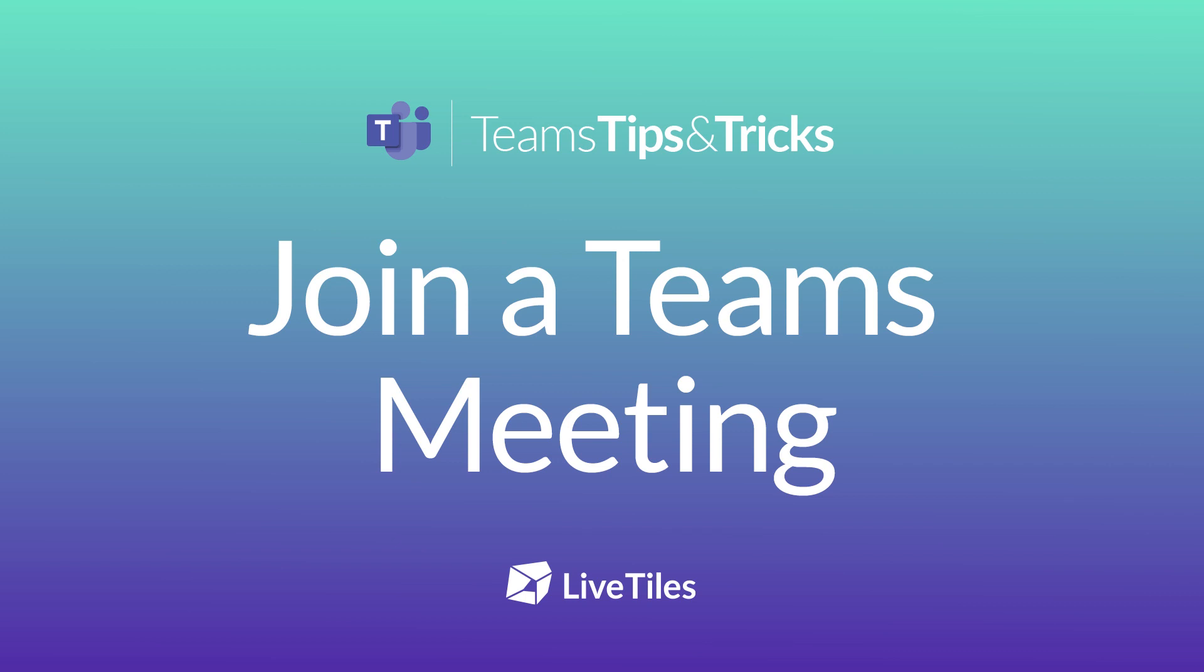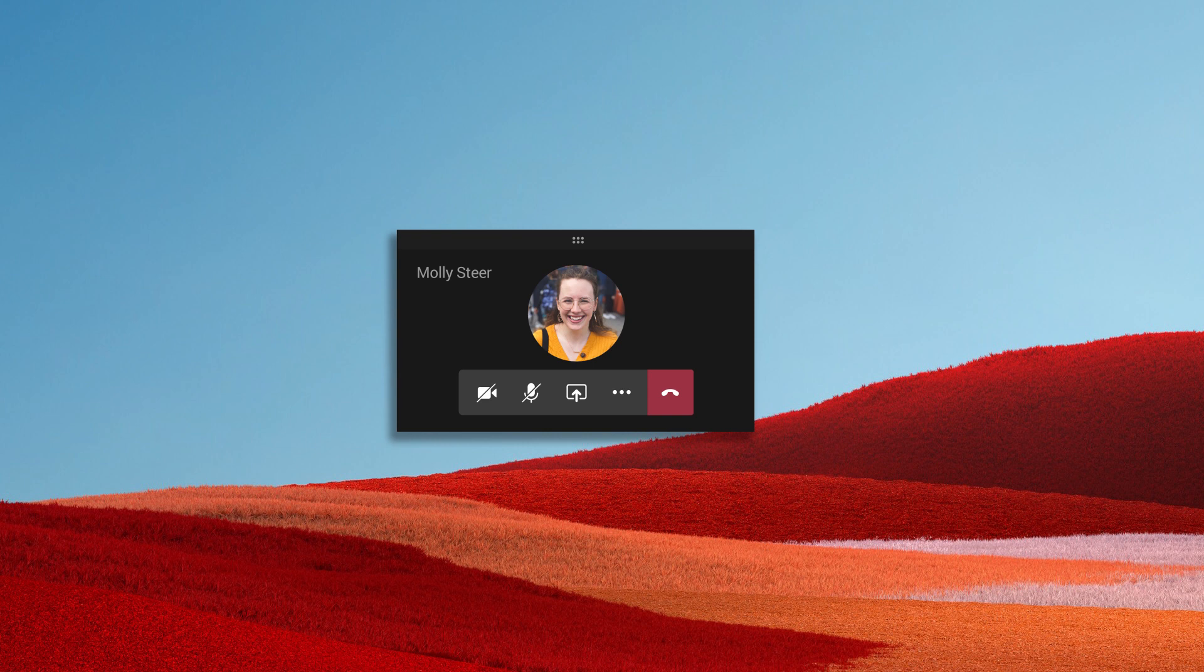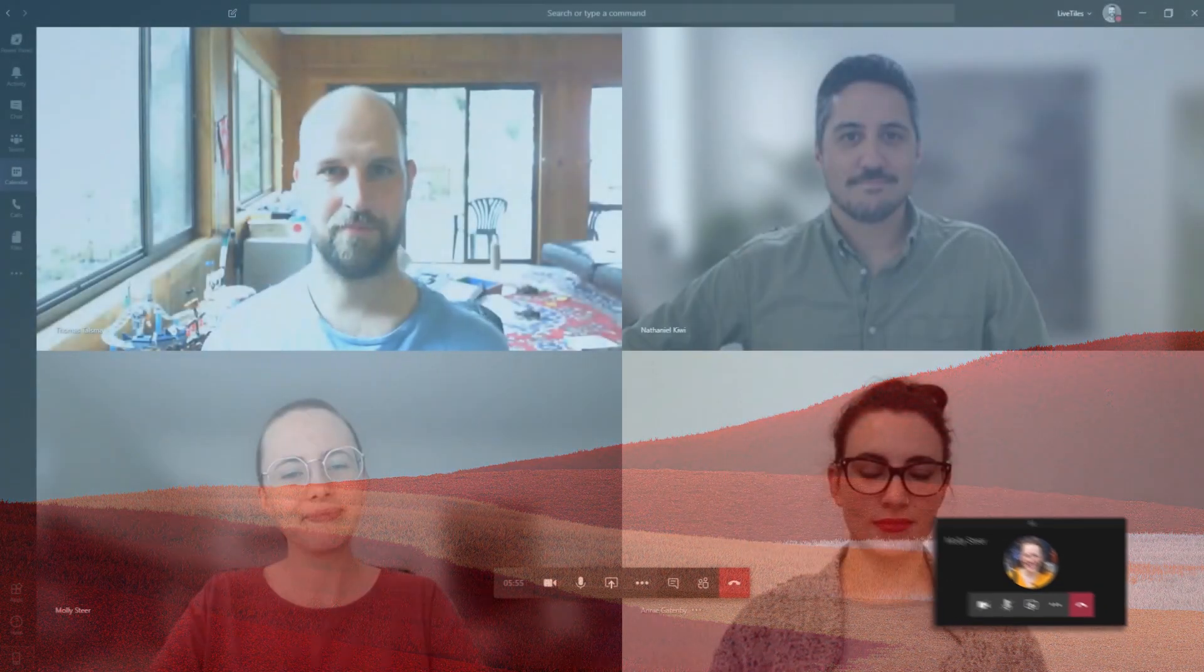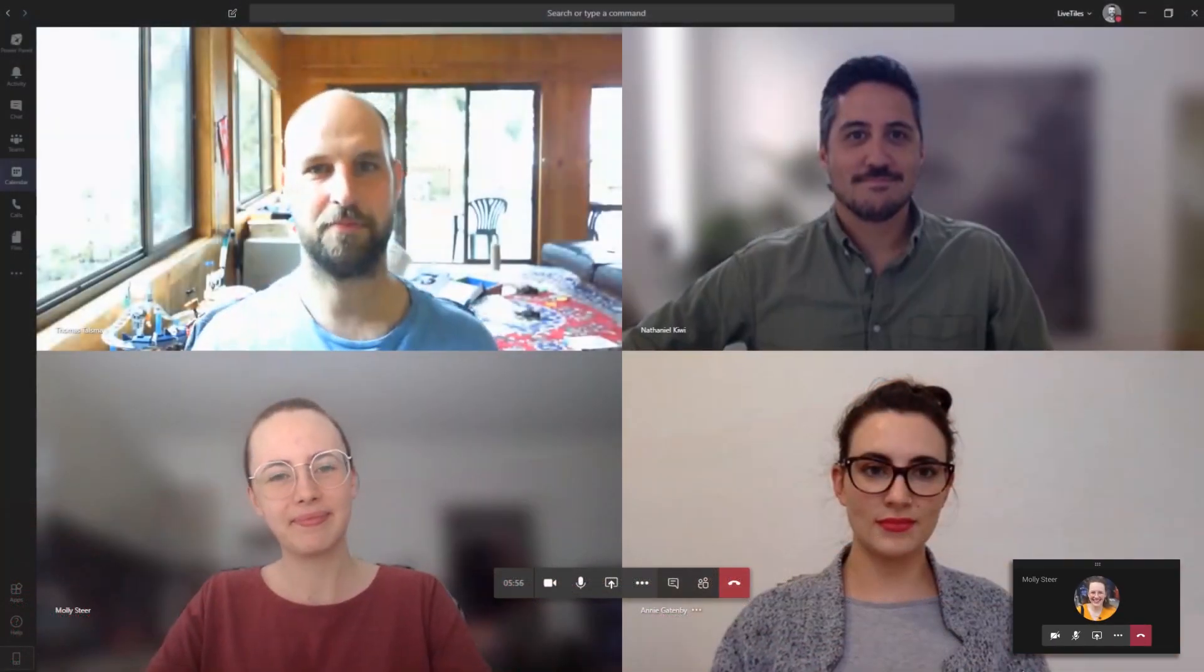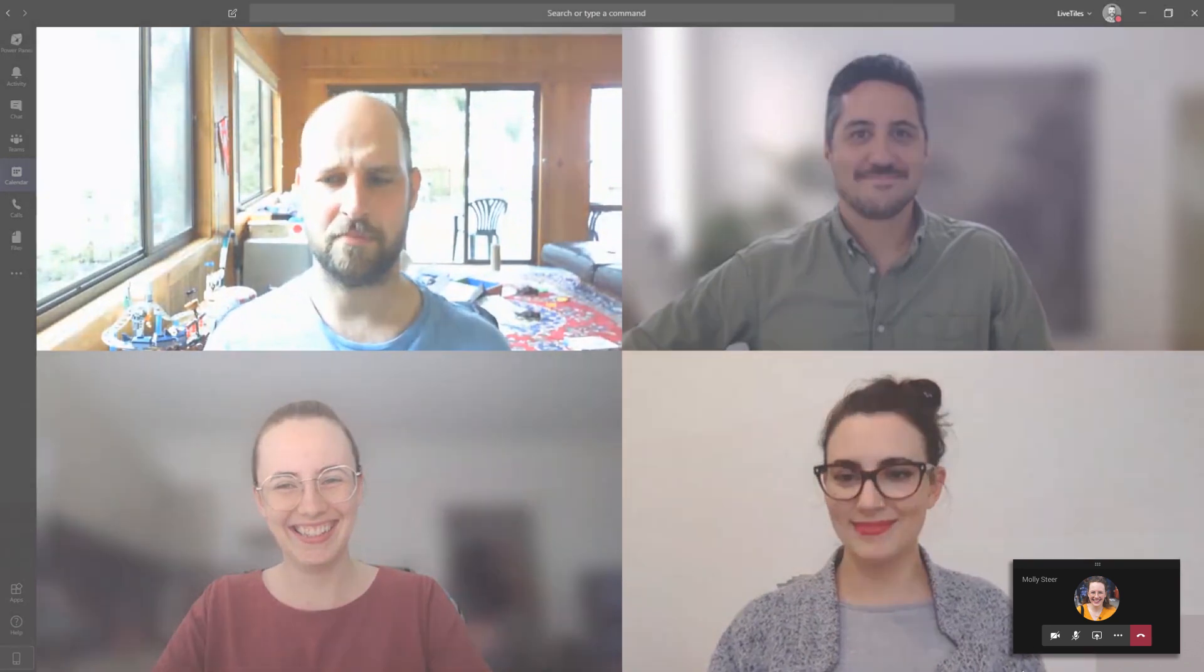Join a Teams meeting. Hi, Molly here again. Meeting with people via Microsoft Teams is a great way to collaborate while working from home.